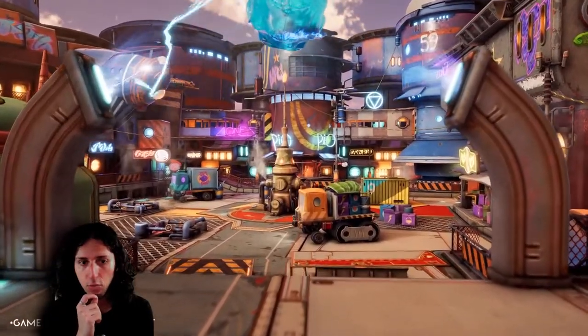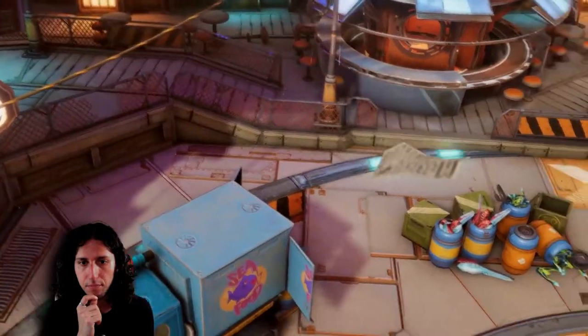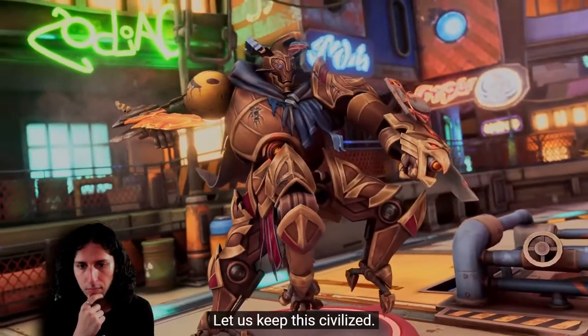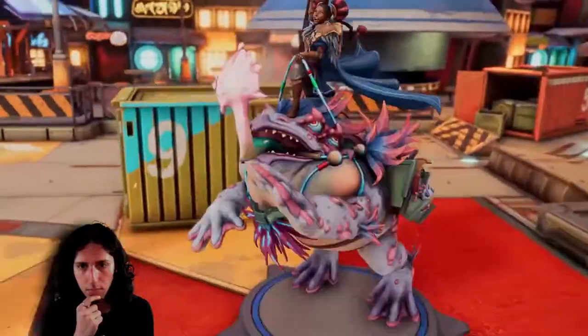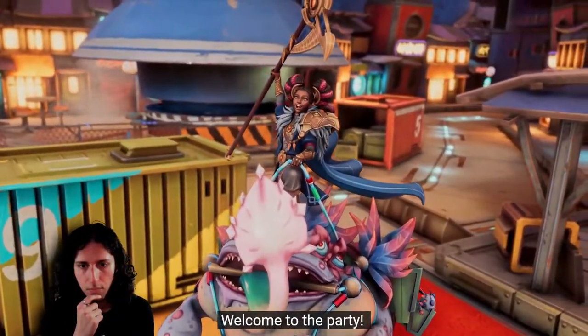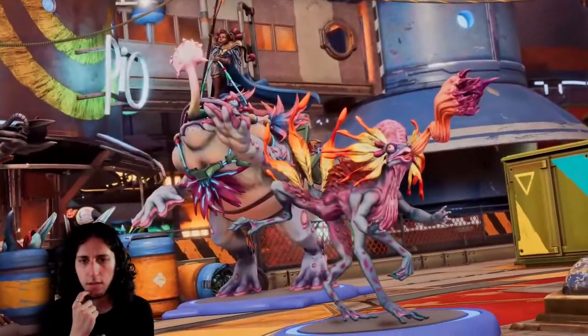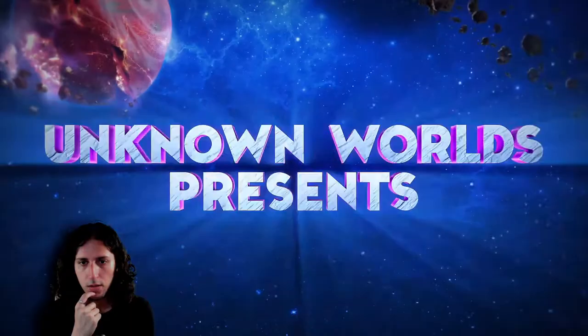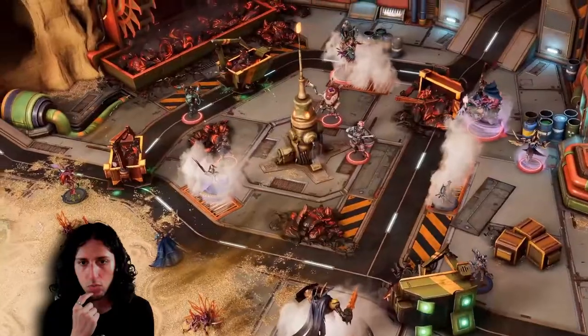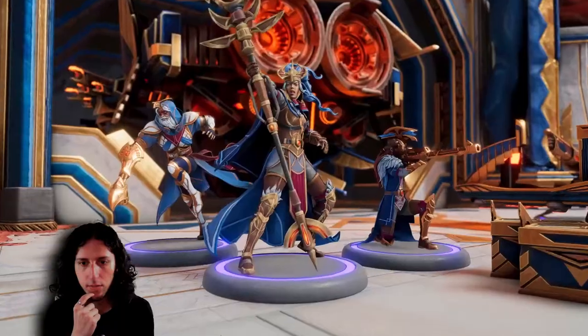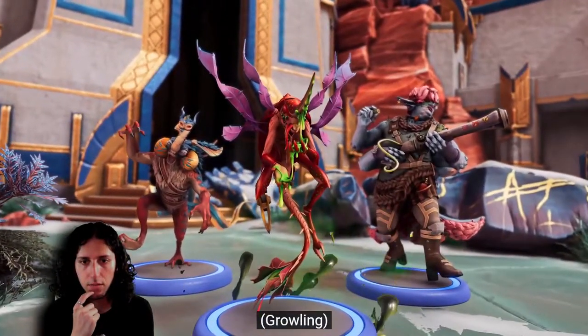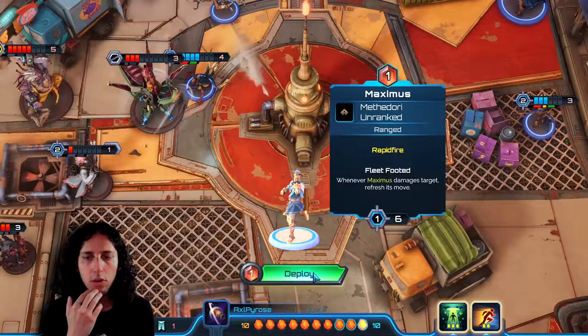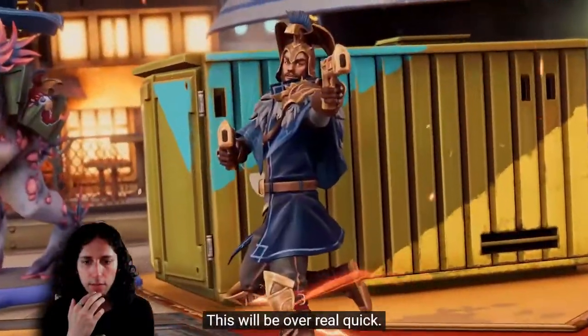That's a cool world. Civilized. Welcome to the party. Okay. With you till the end. So, it's like a turn-based tabletop thing, but it's not tabletop. It's a new universe from the writer Brendan Sanderson.